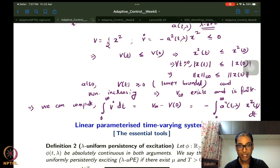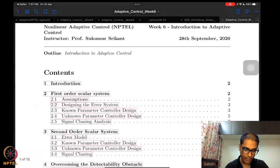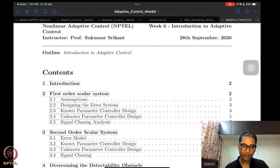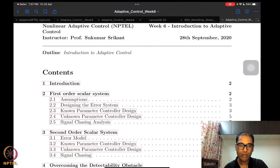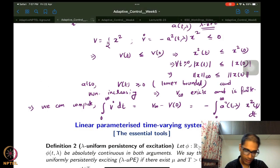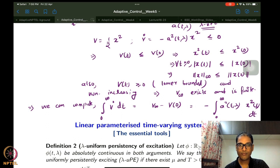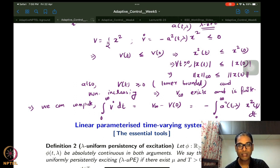We also saw more general results of the integral lemma and parameter varying systems. Such parameter varying systems are in fact more common than purely time-varying systems in adaptive control. We showed how parameter varying systems can be analyzed under the notion of lambda uniform persistence of excitation. Starting today, we will look at our first adaptive control problem.